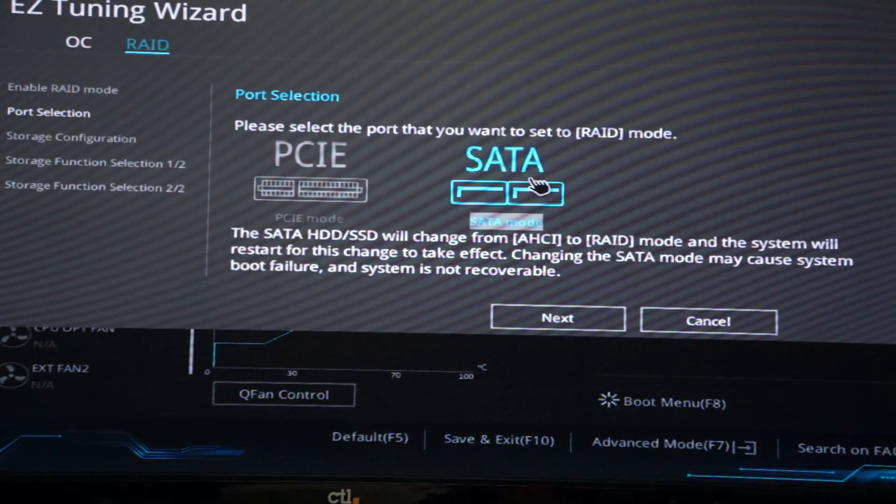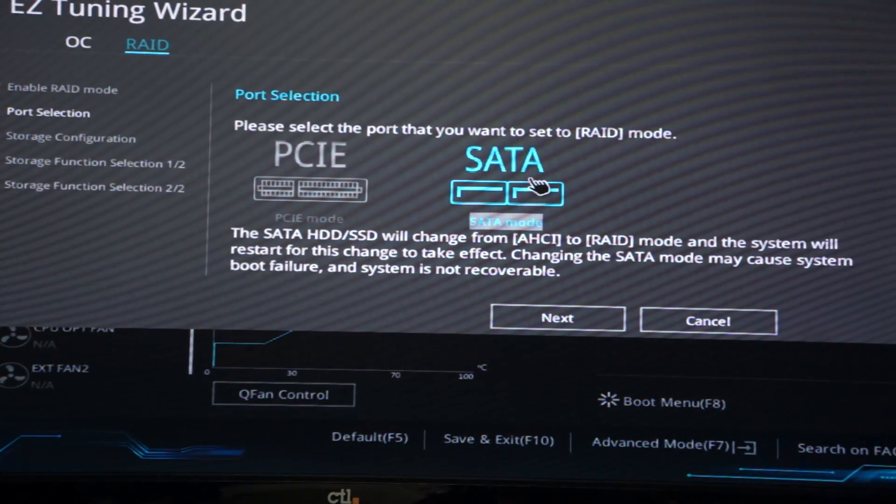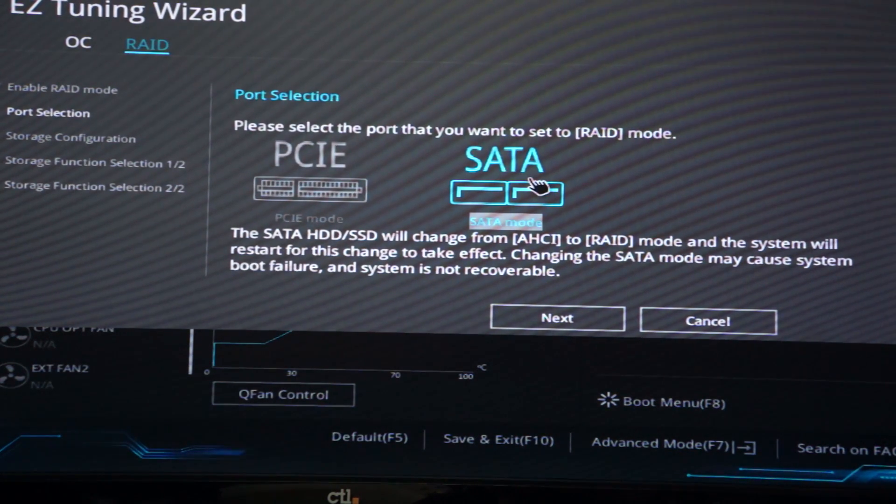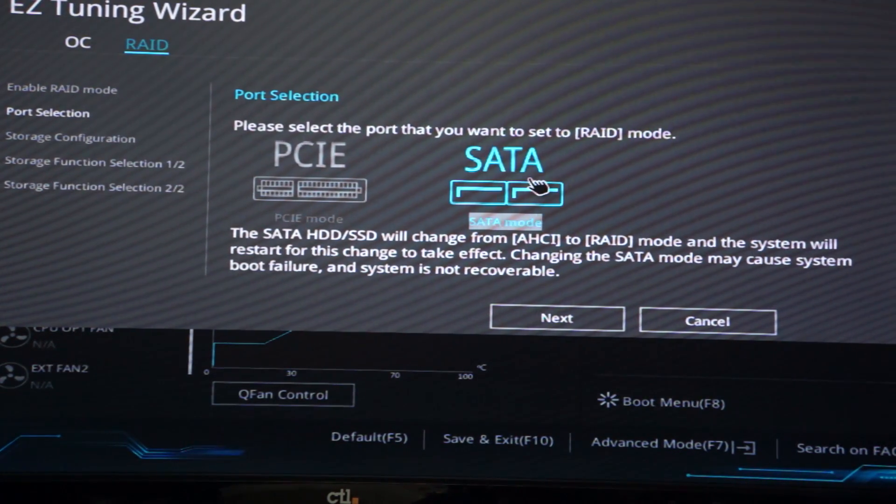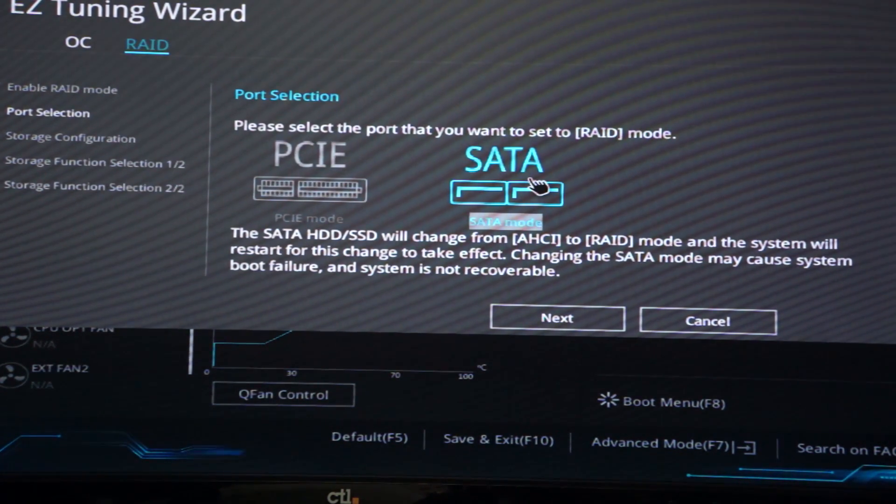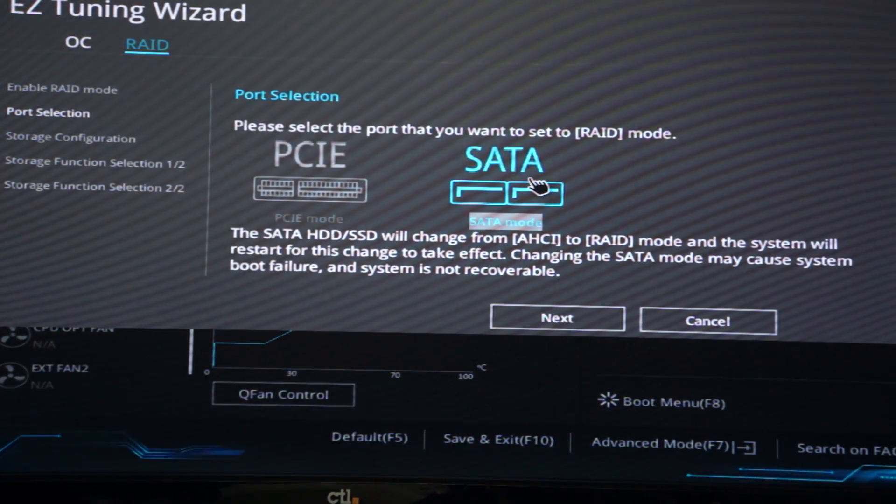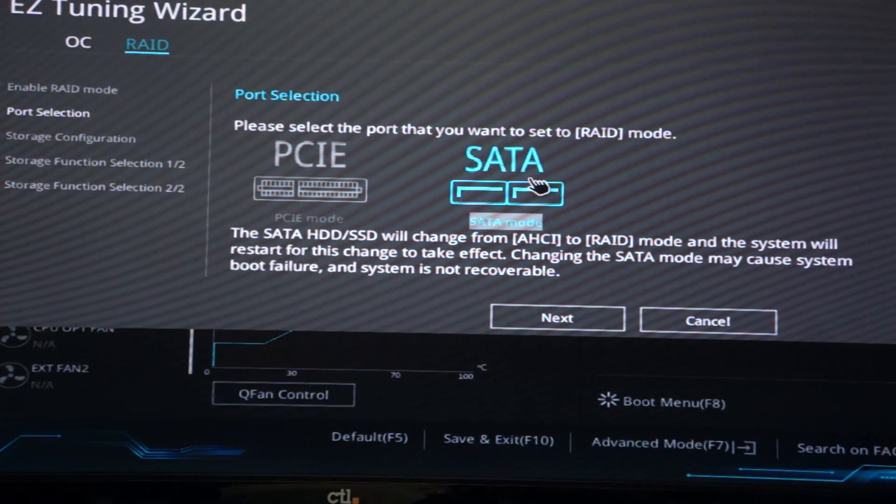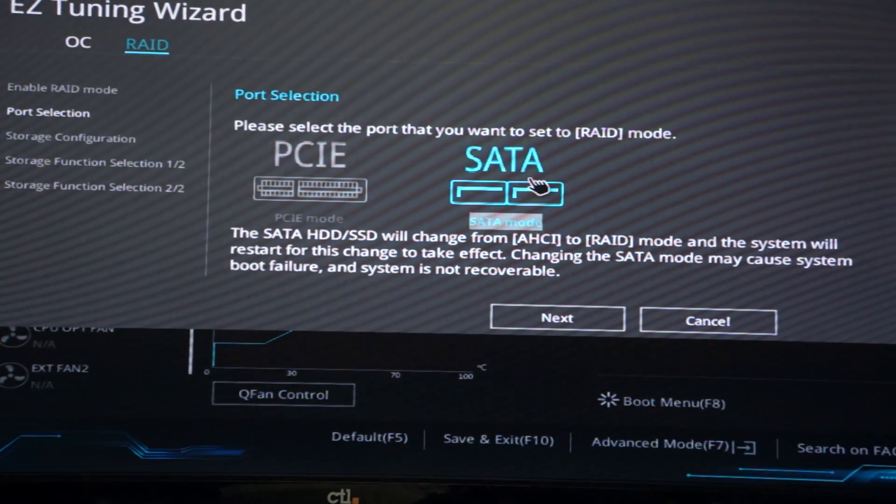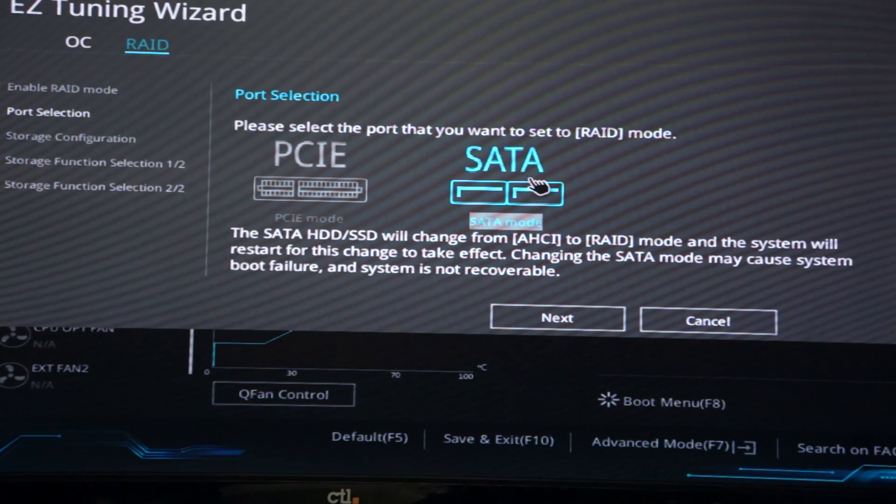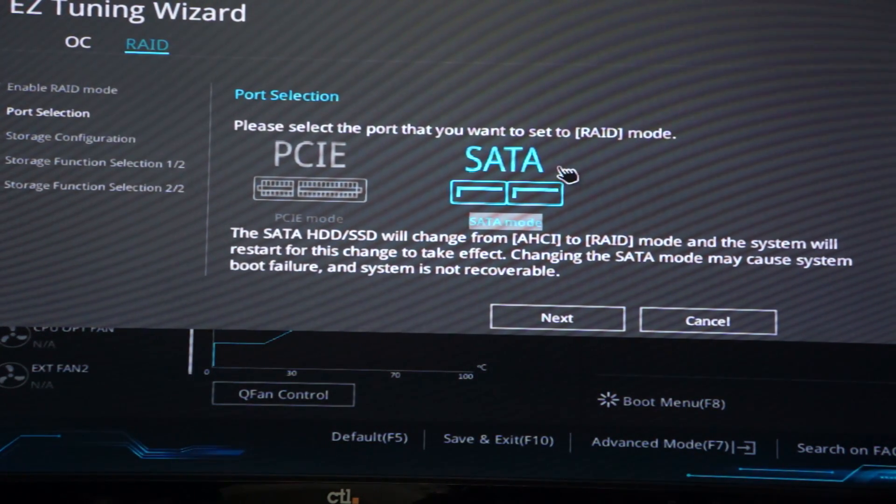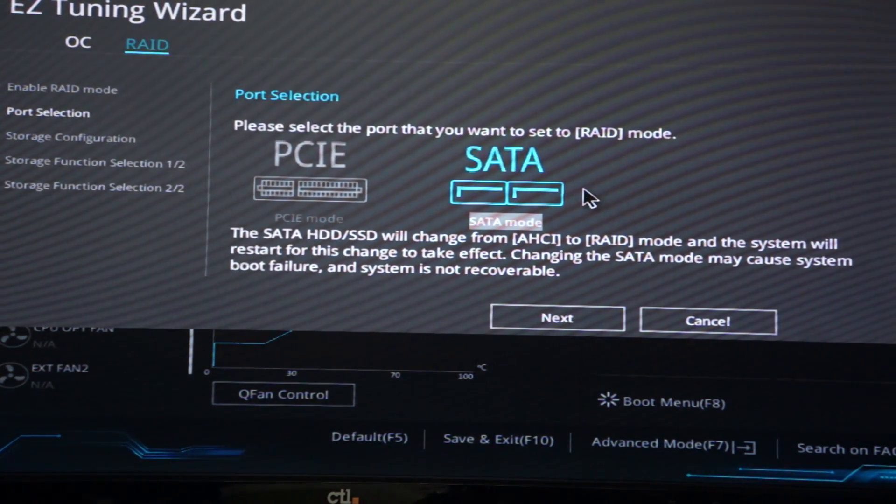So very important note: with this motherboard and using this software, any drive you have plugged in it will try to put in the RAID configuration. So you have to unplug all the drives that you do not want in the RAID configuration.